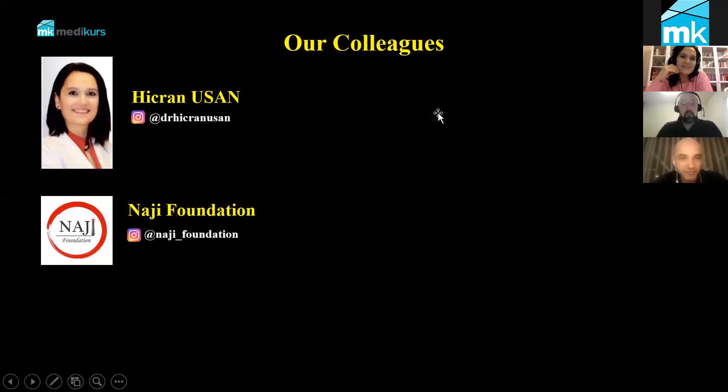First of all, thank you very much, Nick. The two days were really great and there was a lot of information, including a great deal of scientific information as well. Thank you very much, Nick.